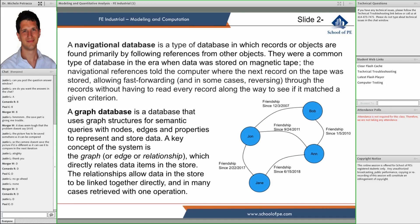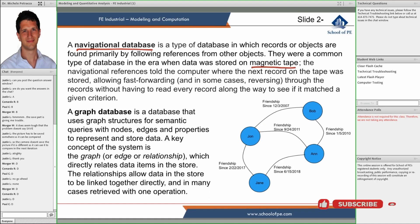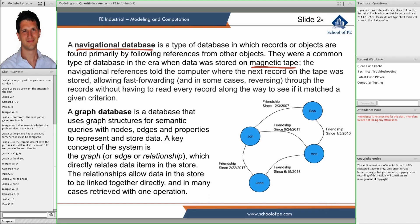A navigational database is a database in which records are stored one after the other. We need to navigate records to find what we're looking for. This was a very common type of database in the early ages when everything was stored on magnetic tapes. The database management system would have to run through the tape and find where things were. This is kind of very old.